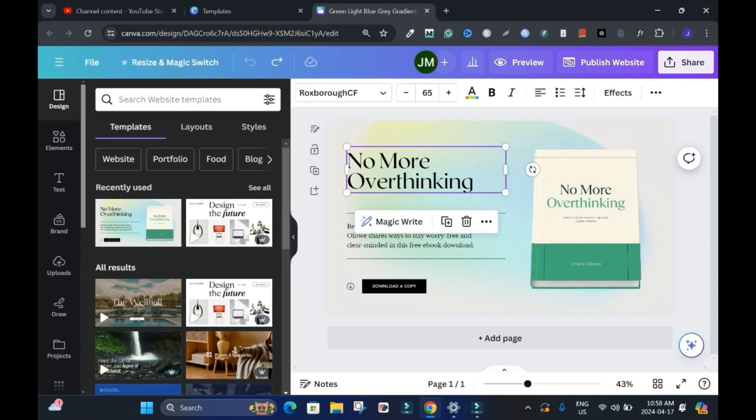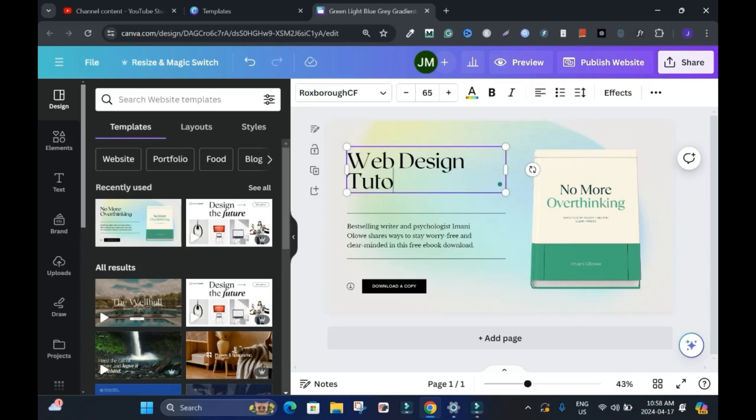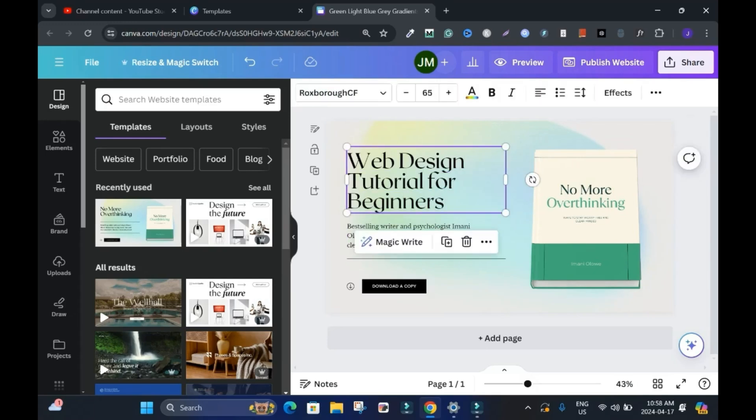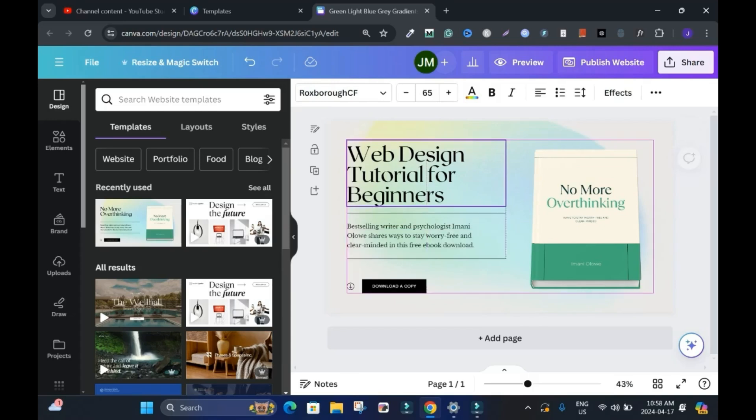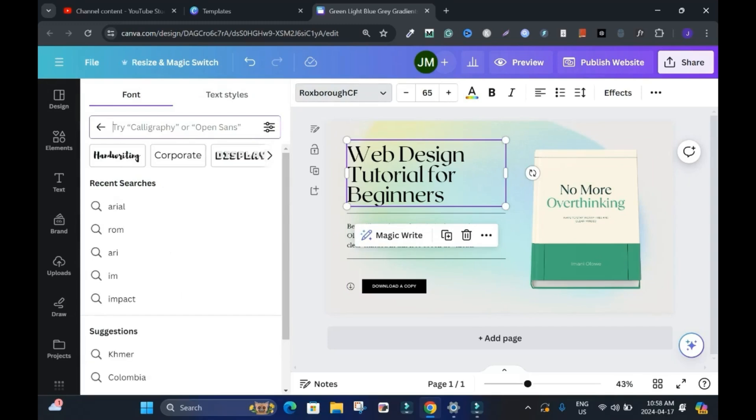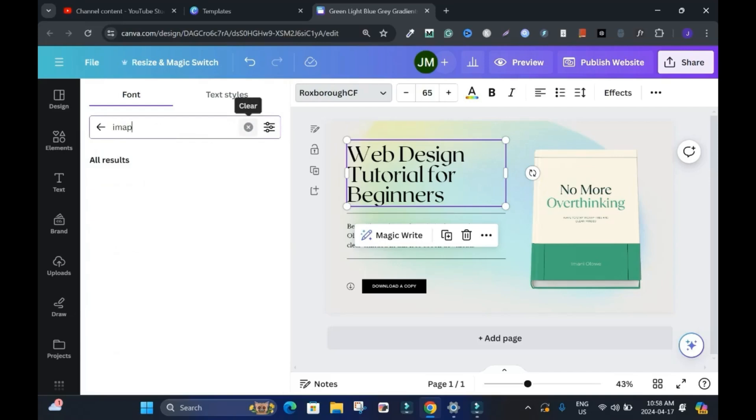Click the headline. No more overthinking. But in my case, I would say, web design tutorial for beginners. Something simple like this. Move it up if you want. And if you want to change the font, you can go up here and type whatever you want. Let's say a real, then it's going to pop, but I want impact, impact, sorry.